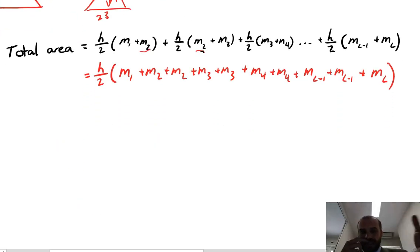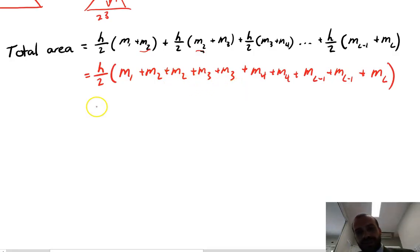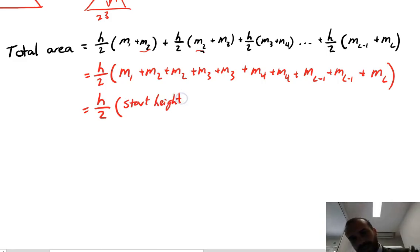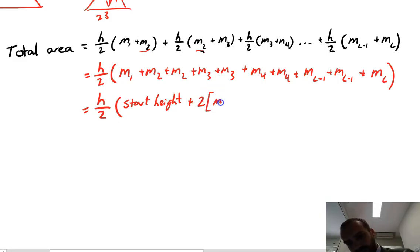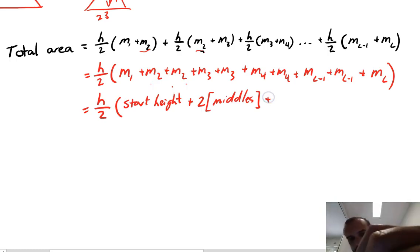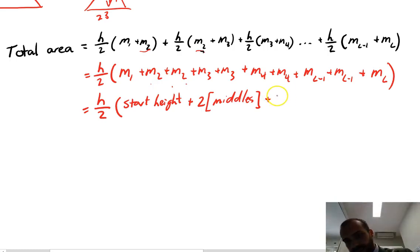To put this into simpler terms: measurement 2 appears twice, measurement 3 appears twice, and so on. The easy-to-work-with formula is: total area equals height over 2 times (start height + 2 × the middles + end height), because all the middle measurements get multiplied by 2.